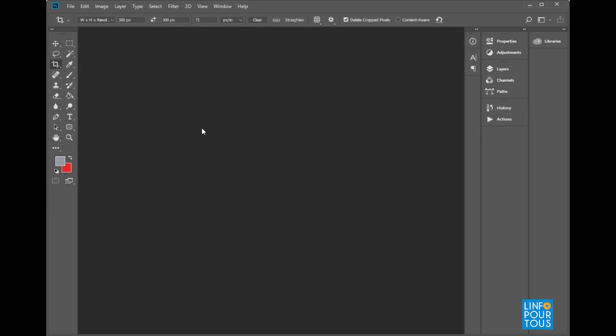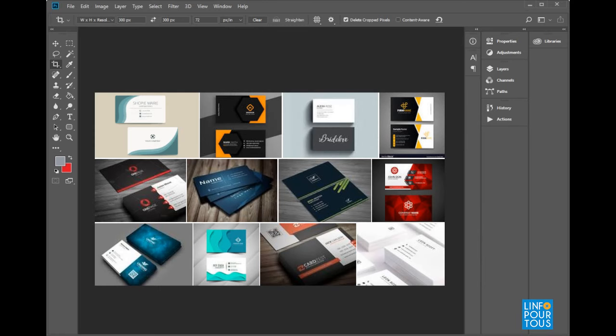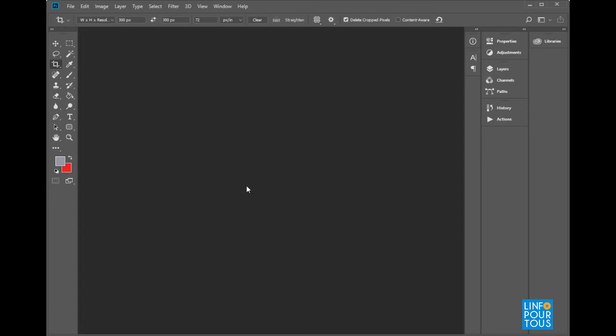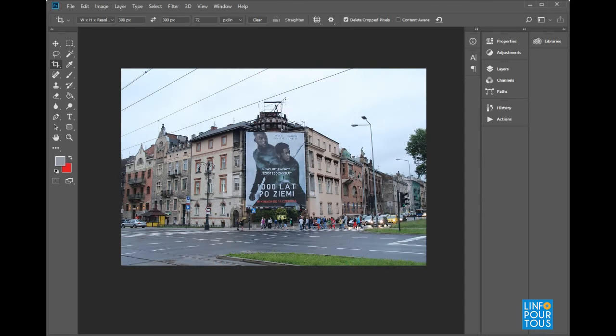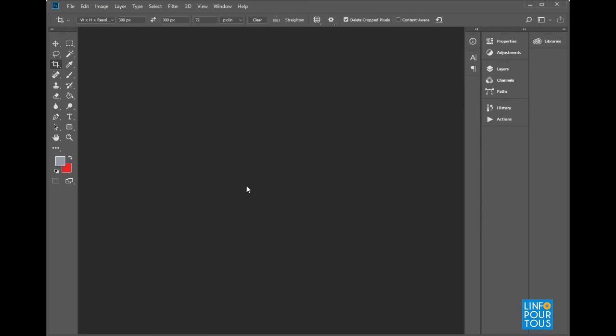Why does Photoshop not create automatically a default document like other software? The answer is simple. Because with Photoshop, you can create a document to design a business card with a size of 9 cm by 6 cm, or a giant image to design an advertisement poster to be placed on the facade of a building with a size of 10 m by 25 m.